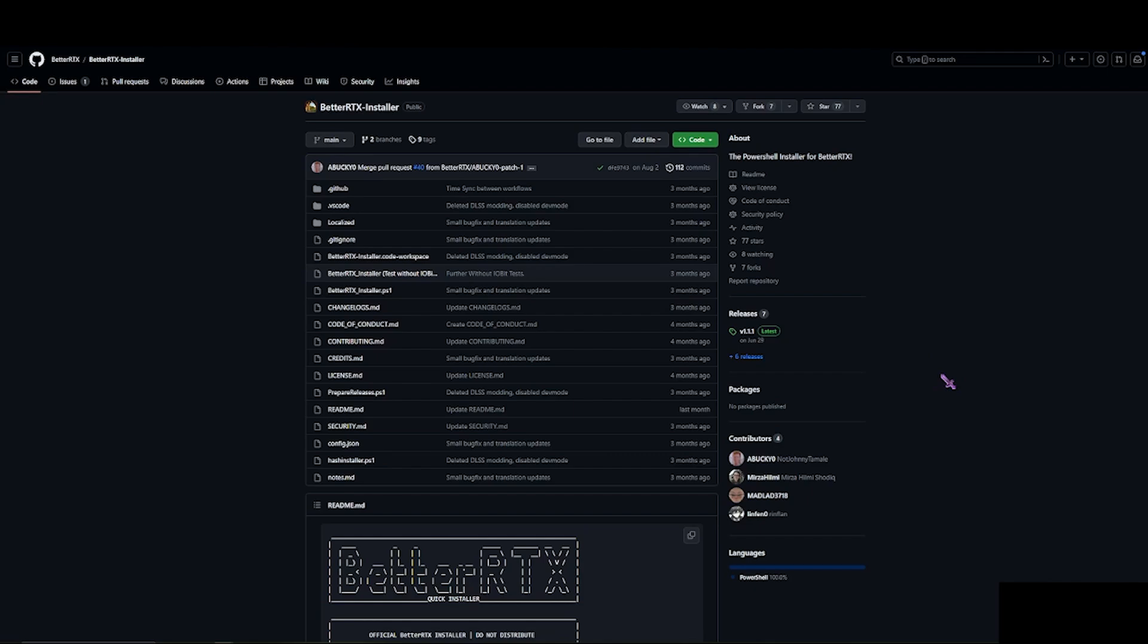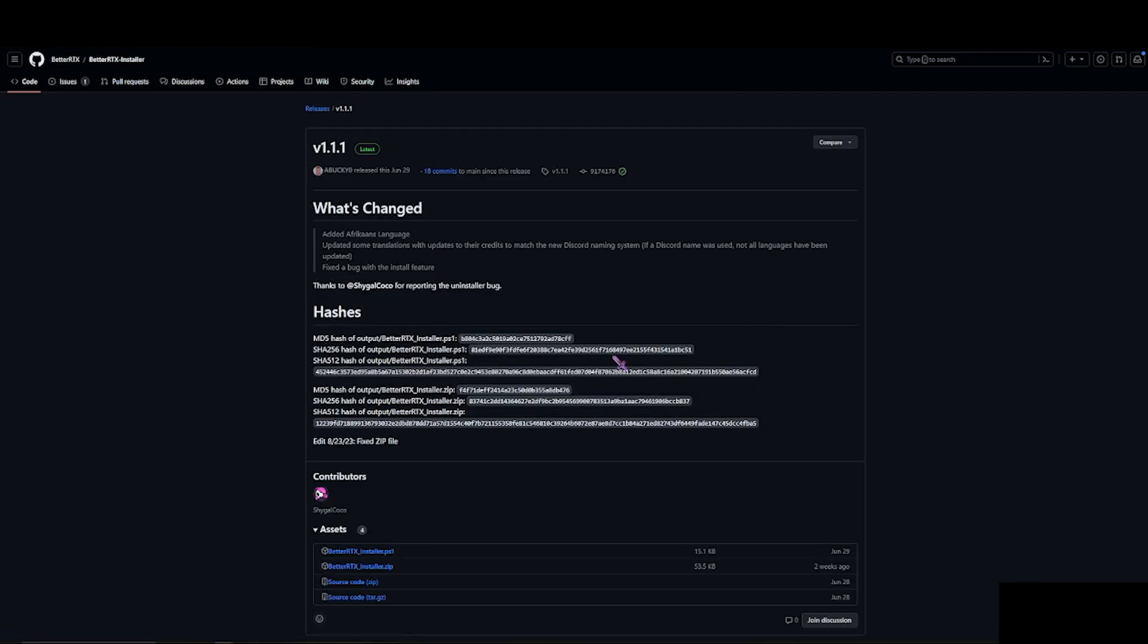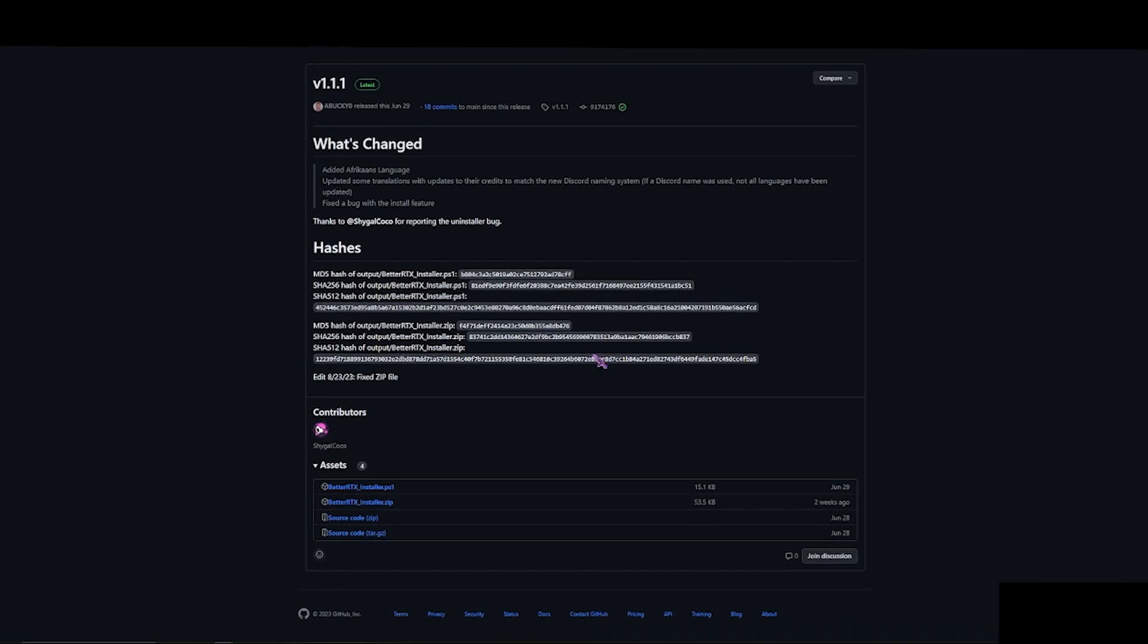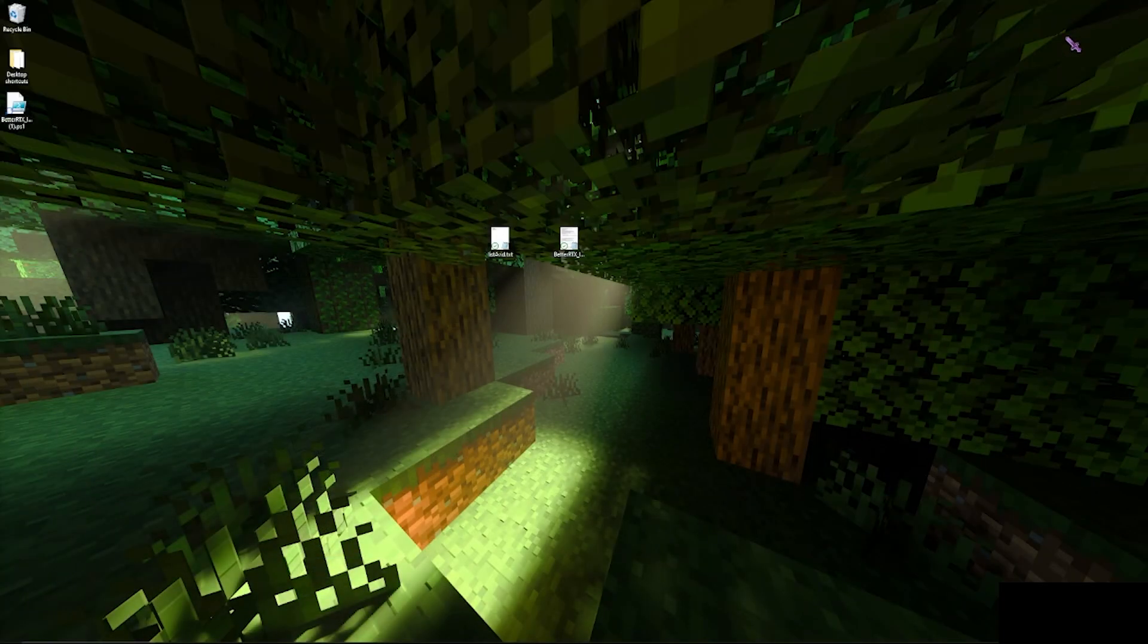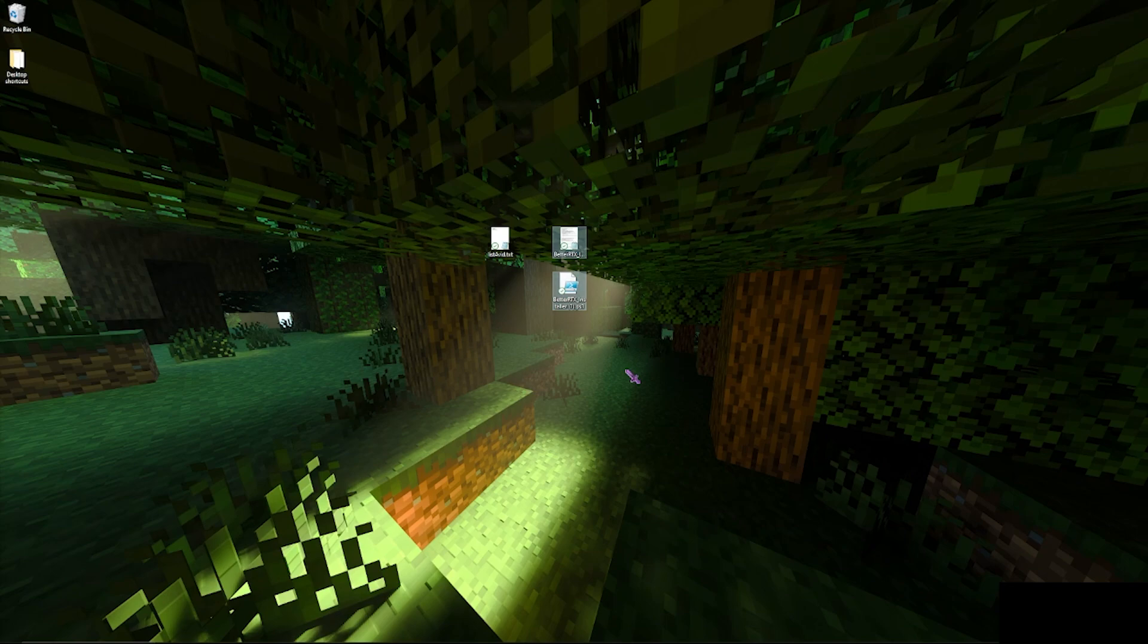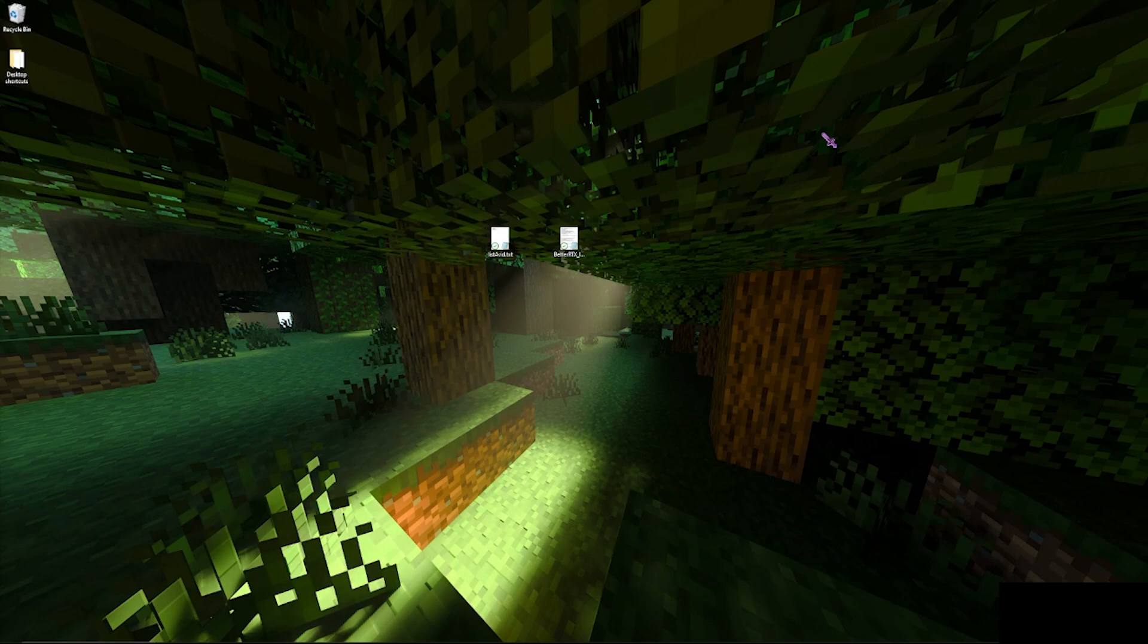So now we're here on the official GitHub of the Better RTX installer page. What you want to do is you want to go to releases here, click on version 1.1.1, open that up. You want to click Better RTX Installer.ps1 and then you want to put that on your desktop. And then after that, just run the same process. It's the same thing, just on GitHub instead of Discord.